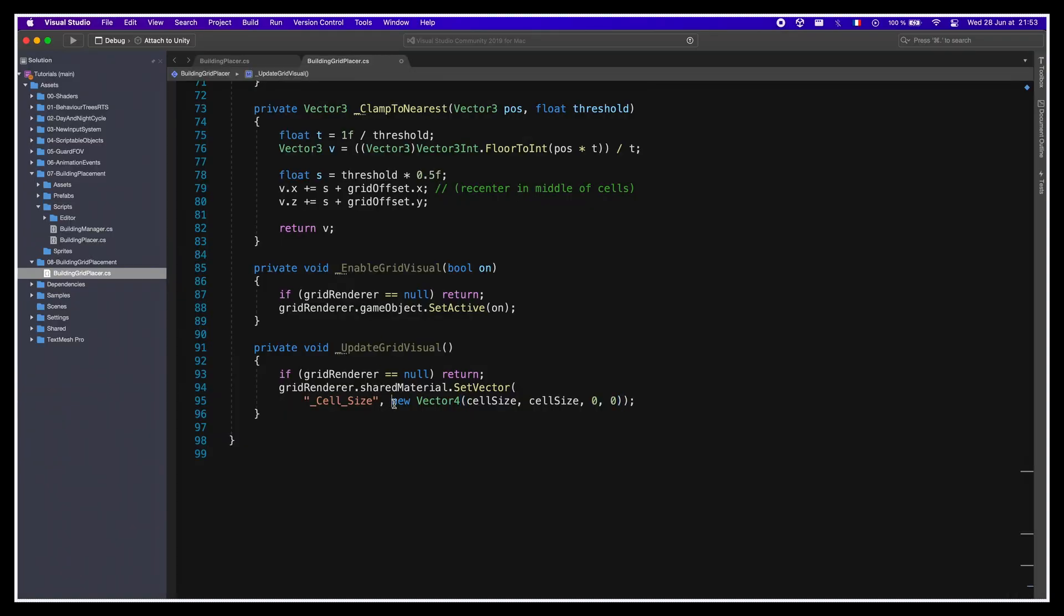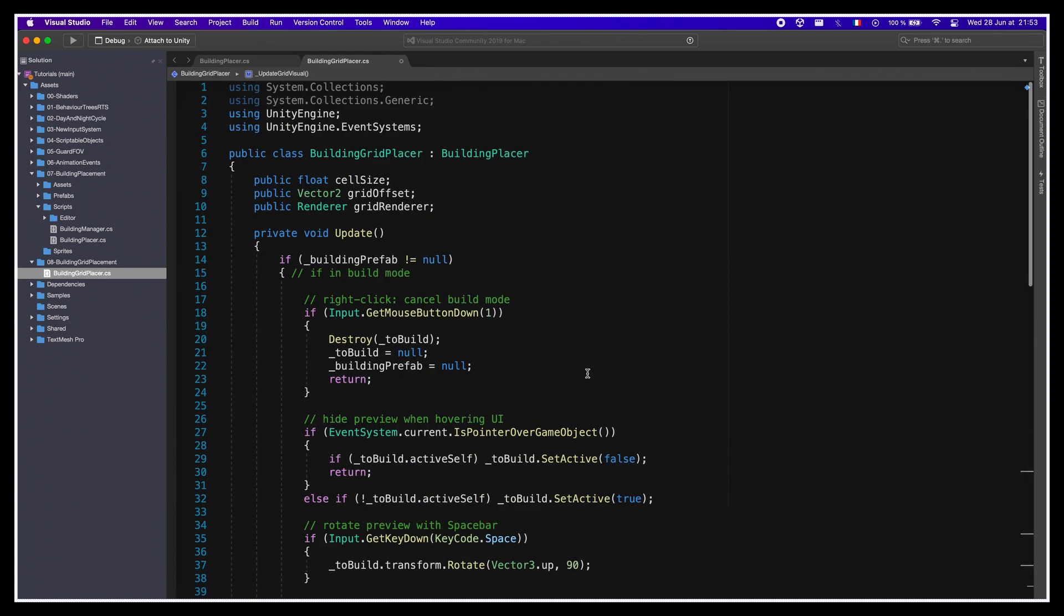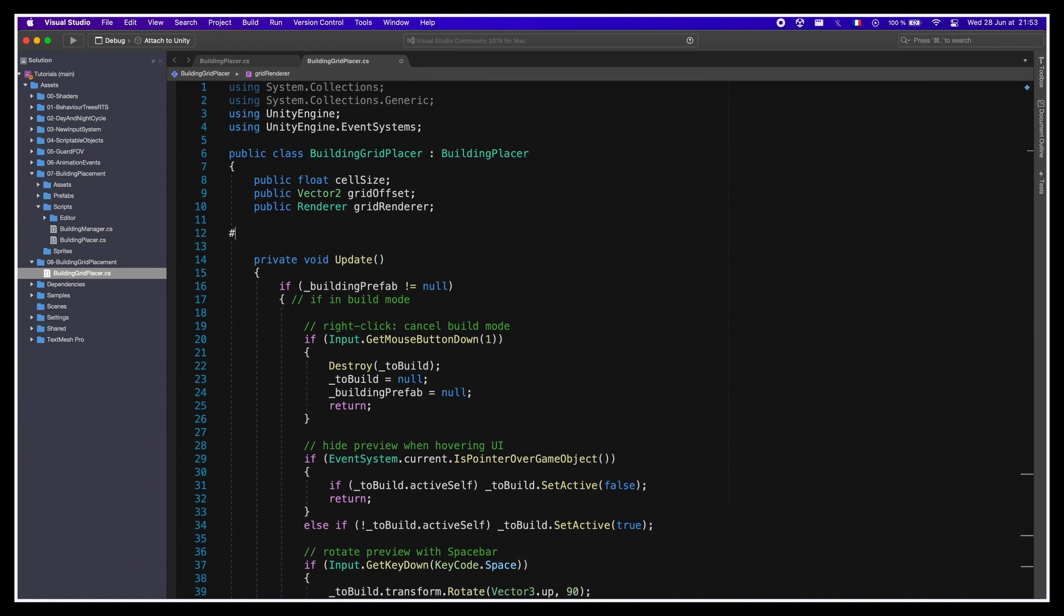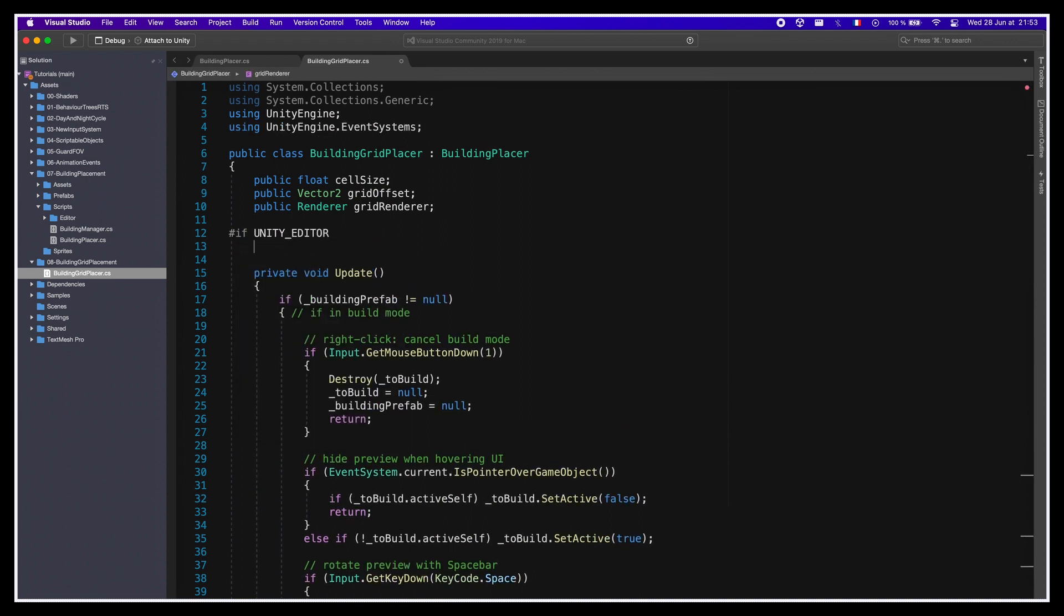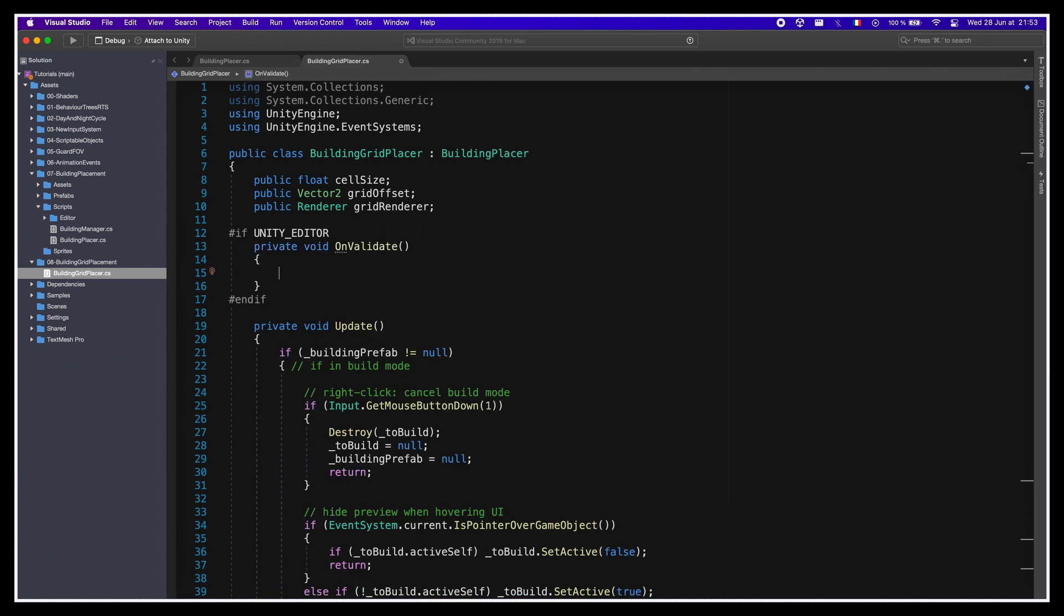Note that Unity only allows us to set a Vector4, so we'll basically ignore the last two components and set only the X and Y components of the vector at cell size. Similar to what we did in the last Unity tutorial on how to make a URP cross-platform wireframe shader, we'll also use the onValidate hook to force a refresh of the grid visualizer whenever we update our manager object in the editor.